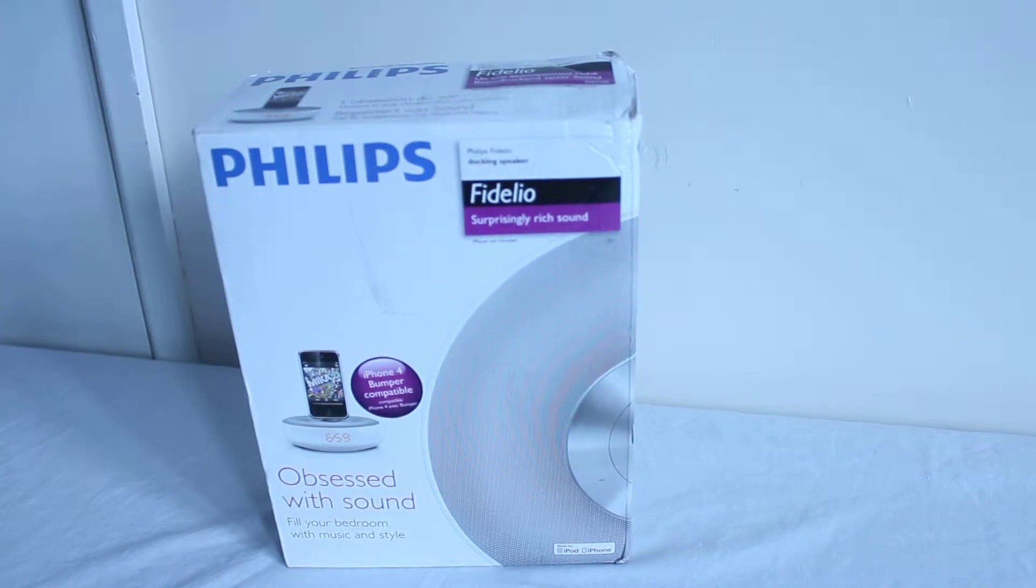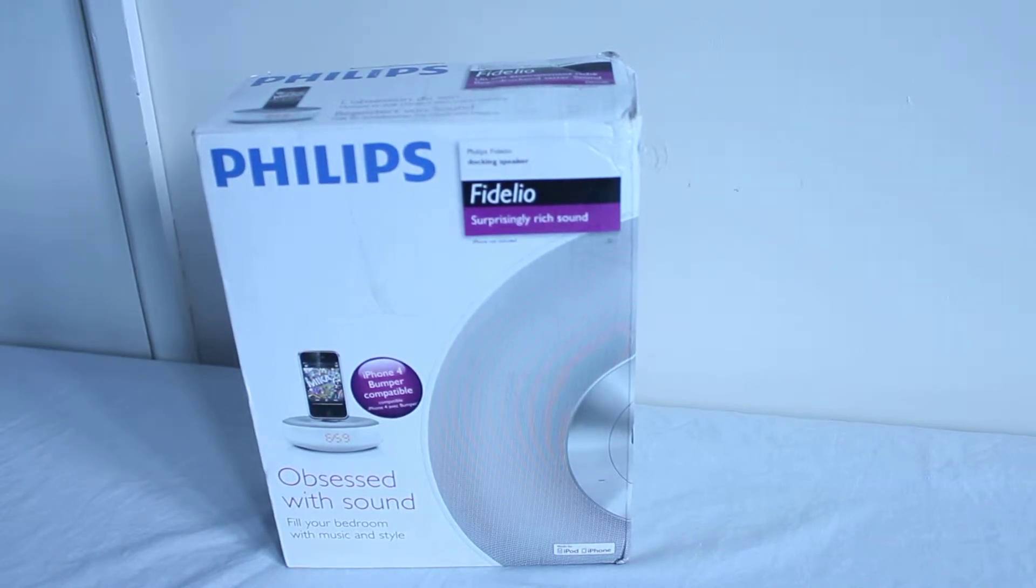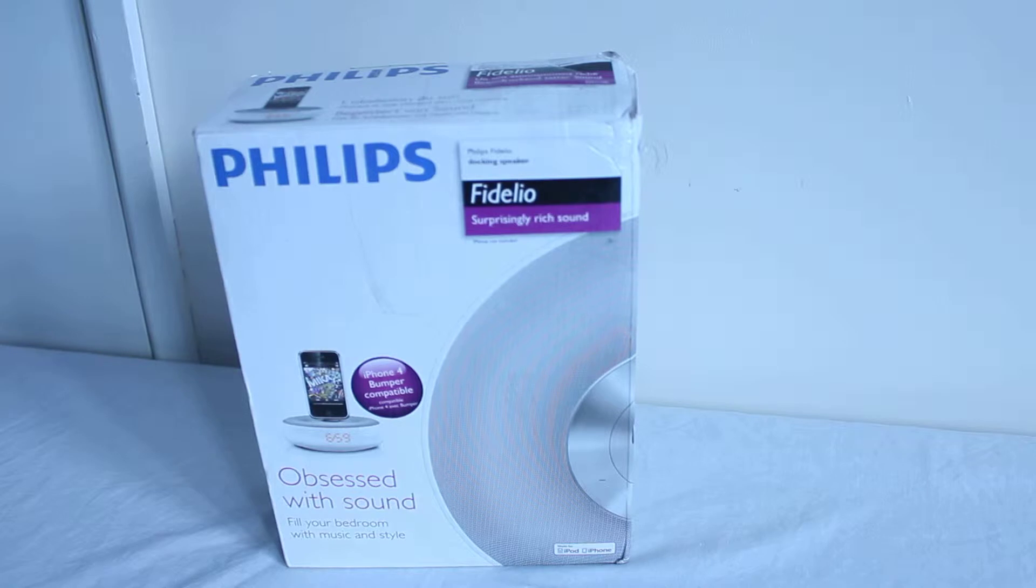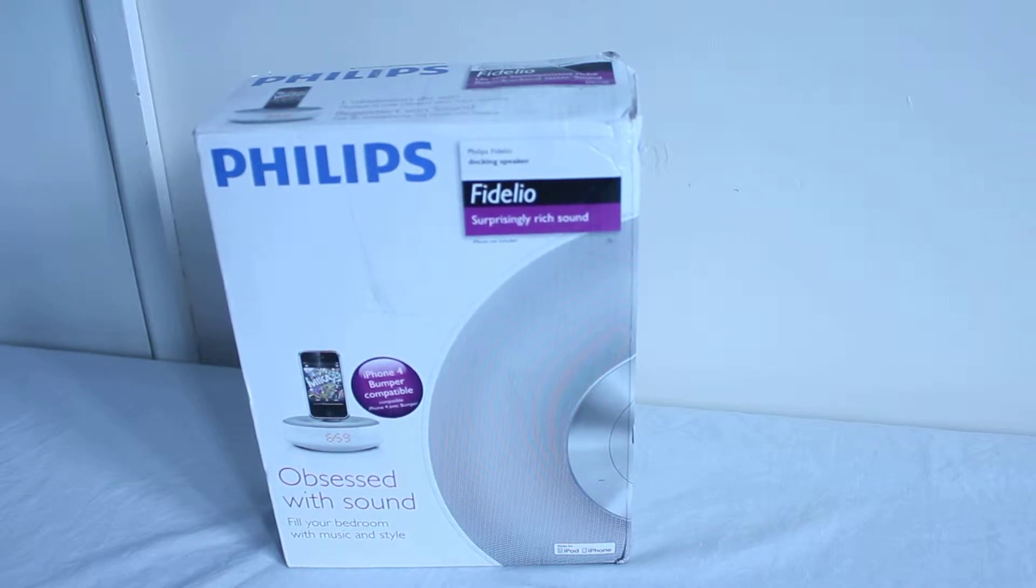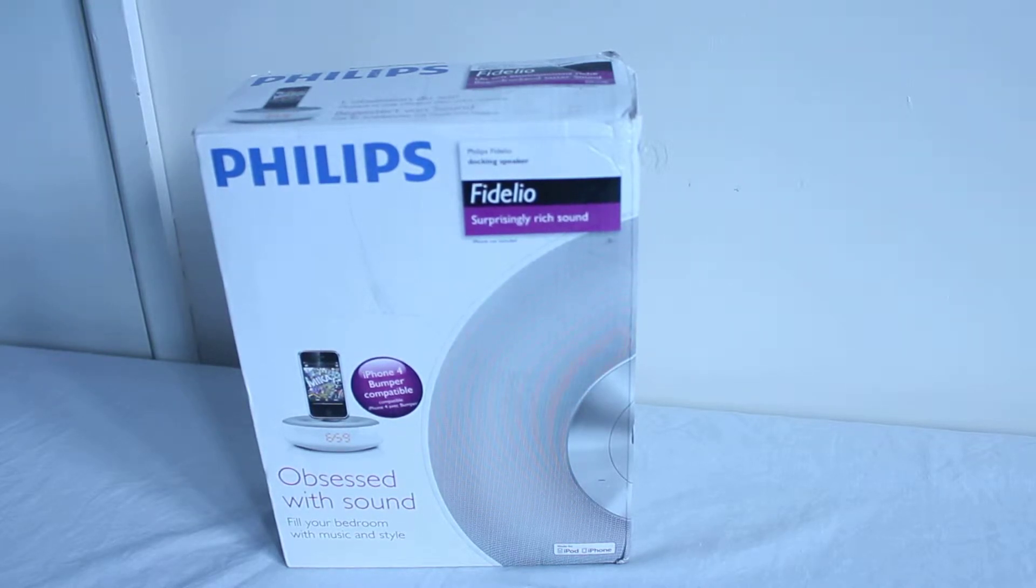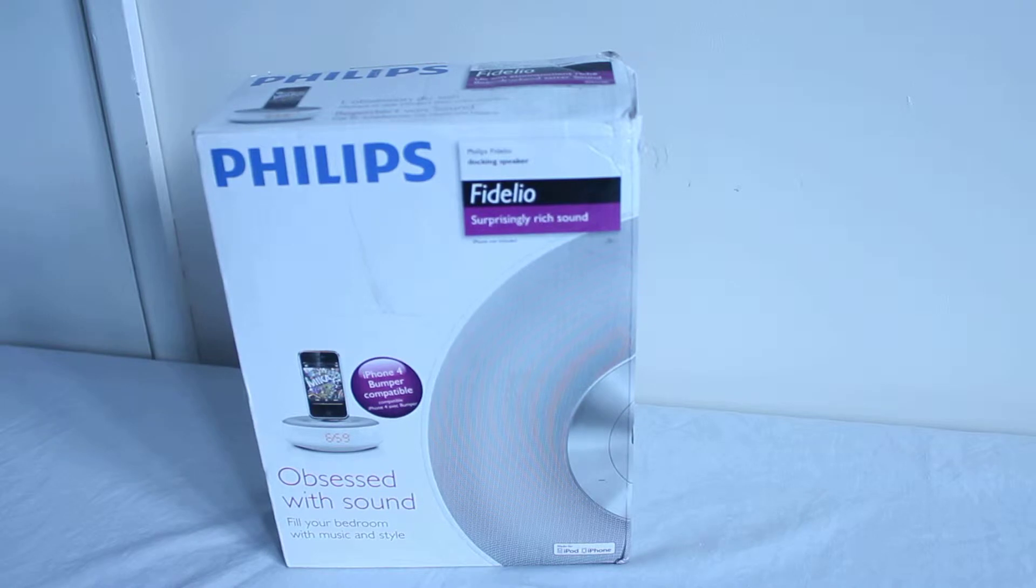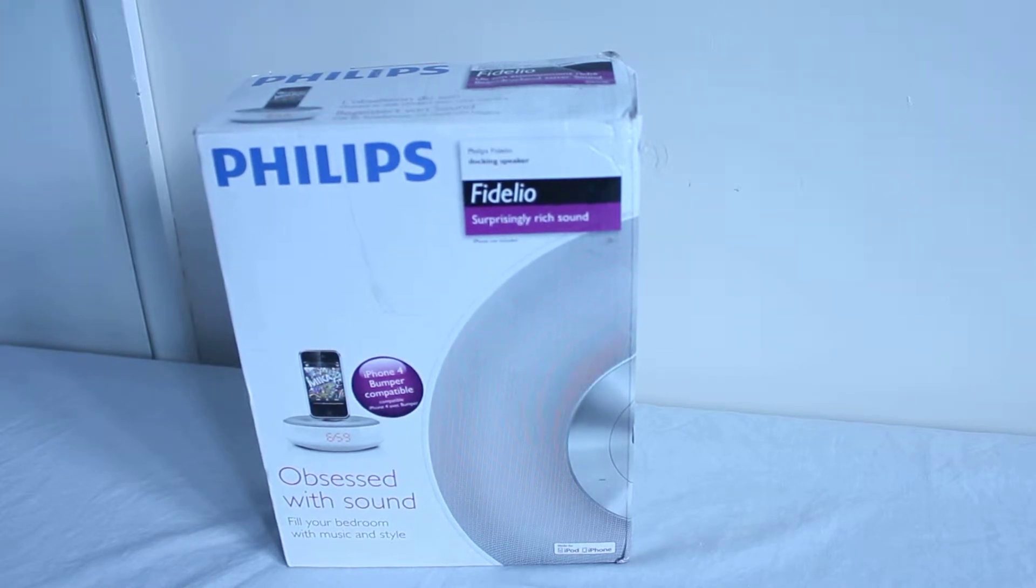What's up guys, Manny here from Tech Knowledge TV and today I'm going to be doing an unboxing video on the Philips Fidelio DS1100 iPod Dock from Philips.com. So let's go ahead and get straight into it.